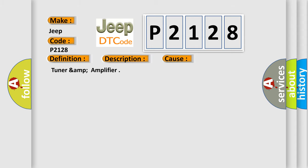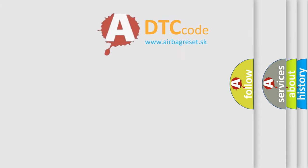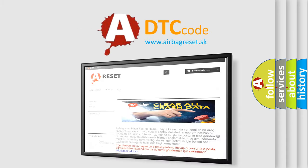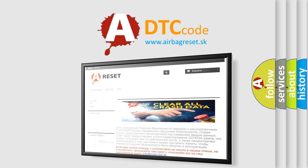The Airbag Reset website aims to provide information in 52 languages. Thank you for your attention and stay tuned for the next video.